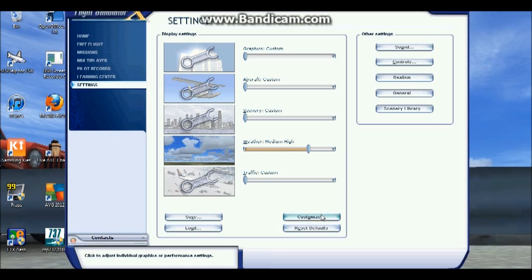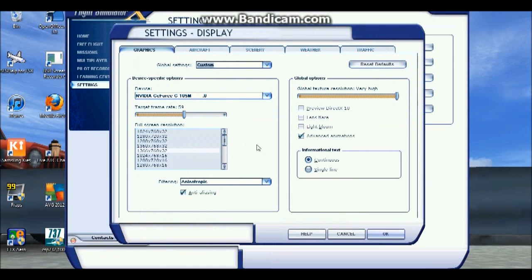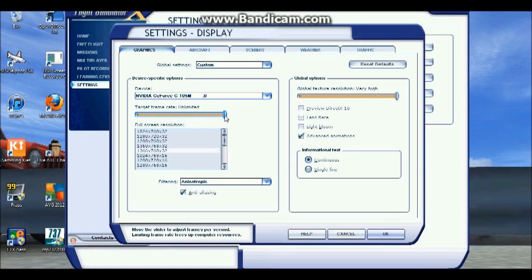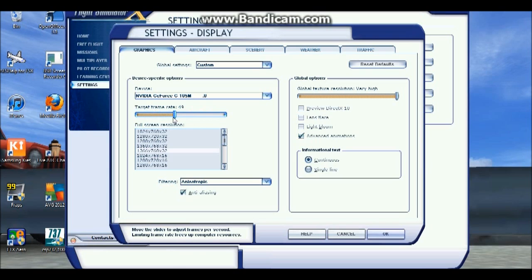So first of all I'm going to customize target frame rate. Most people put it on unlimited thinking they'll get the maximum, but that's not true. If you've got a low spec computer, I'd set it for about 20 to 30. If you've got a pretty decent computer, you can set it a bit higher around 70 to 80. But unlimited gives you very inconsistent frame rates.